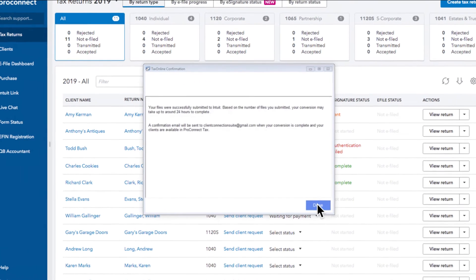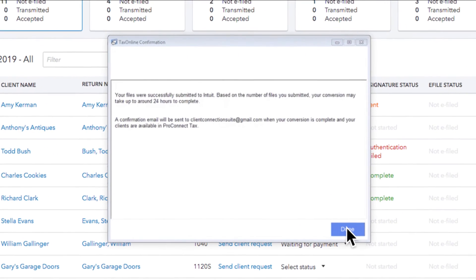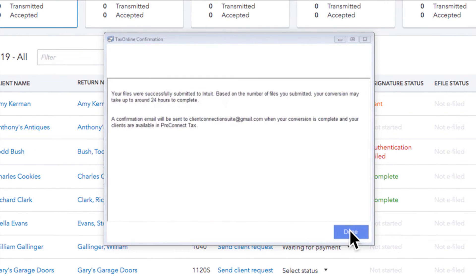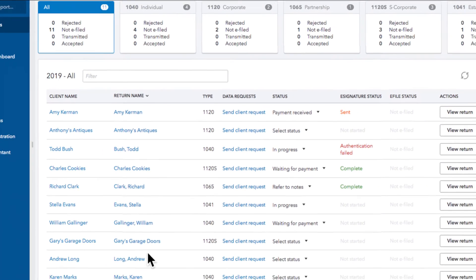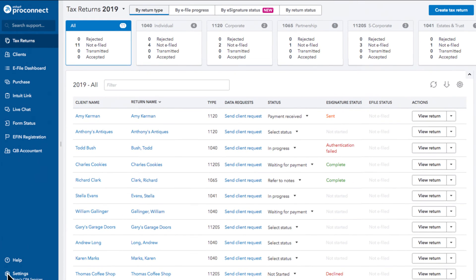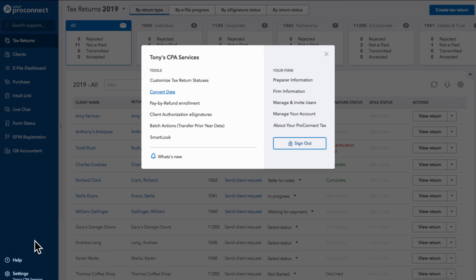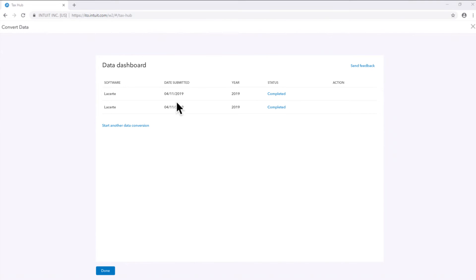When the upload is complete, we'll confirm that your data was successfully submitted and give you an estimated conversion wait time. You can always check your status by selecting Convert Data in the Settings menu.